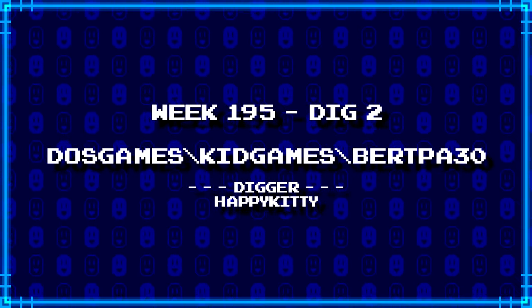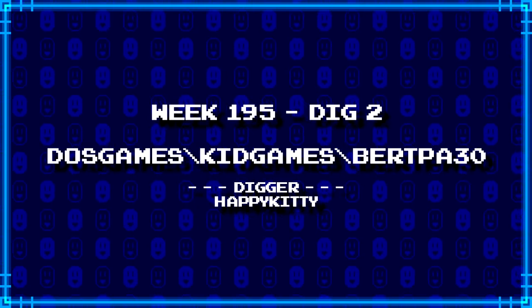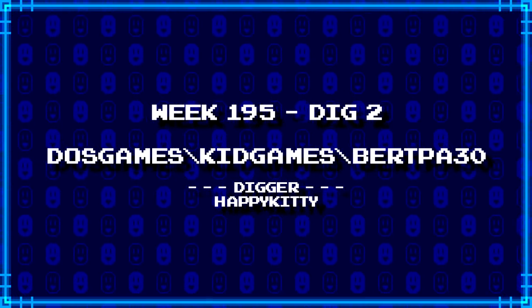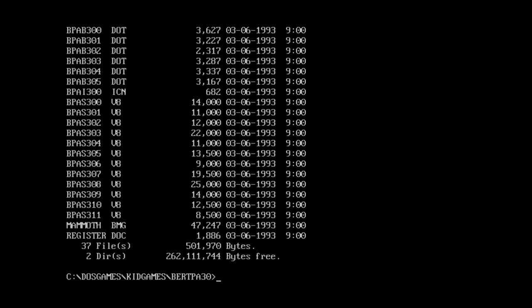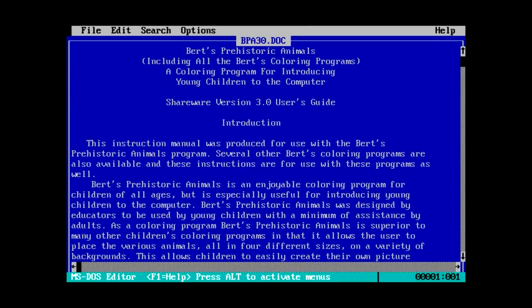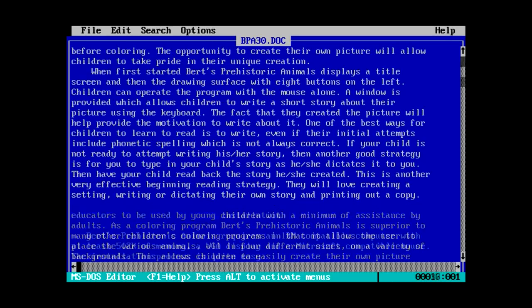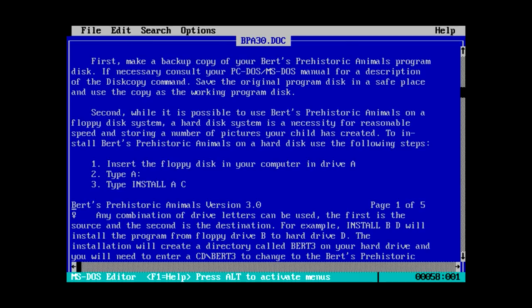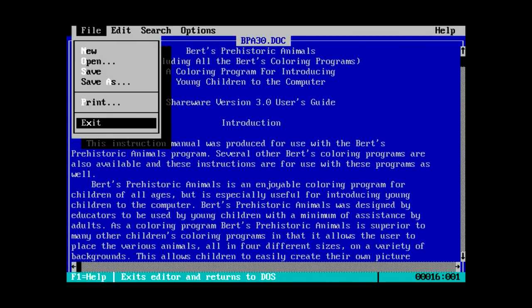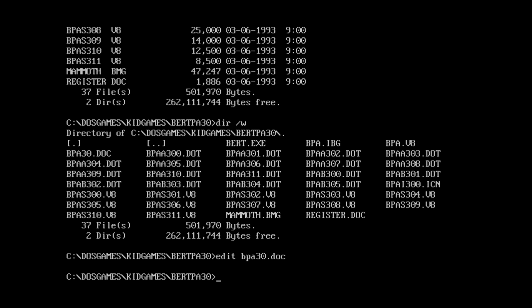Next Happy Kitty has dug up DOS games backslash kid games backslash BERT PA three zero. This is probably another one of those BERT's coloring program things. Yeah, we got a BERT dot exe, BPA 30 dot doc, register dot doc. A quick look at BPA 30 dot doc. So what exactly is this? BERT's prehistoric animals. This is probably going to be another one of those coloring programs. That's what it says right here.